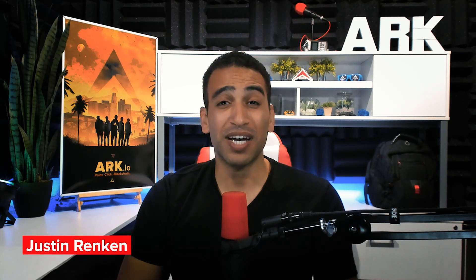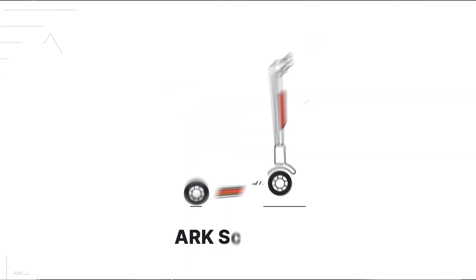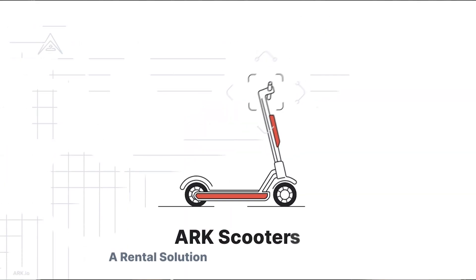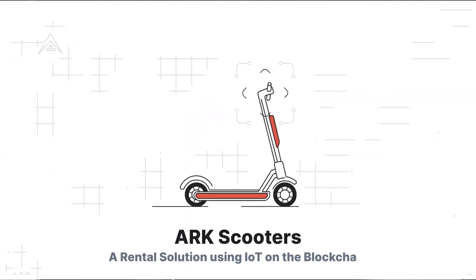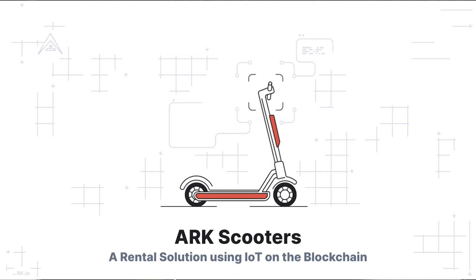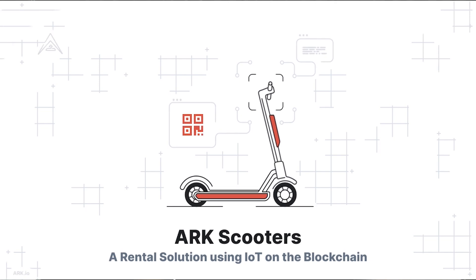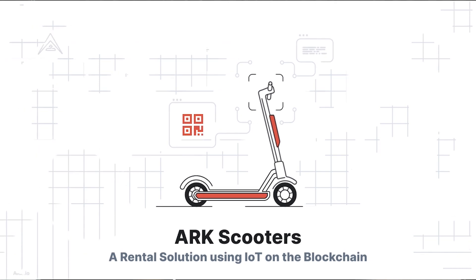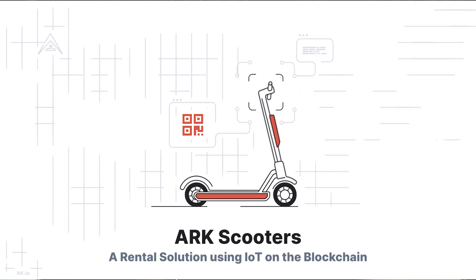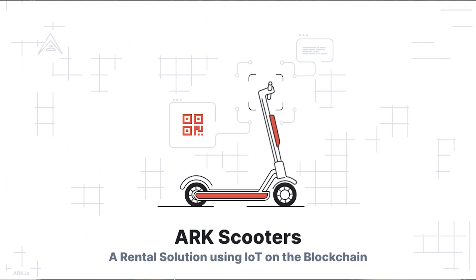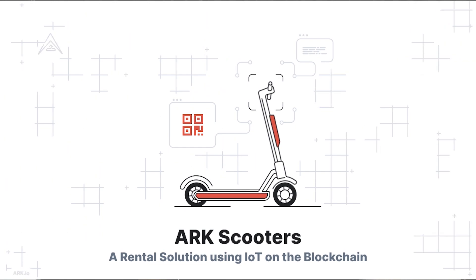Hey everyone, I'm Justin with ARK.io, and today I have something pretty cool to show you. It's a working demo of ARK Scooters, a rental solution using IoT on the blockchain. This proof of concept showcases the capabilities of the ARK Core Framework to build real applications with a real use case.